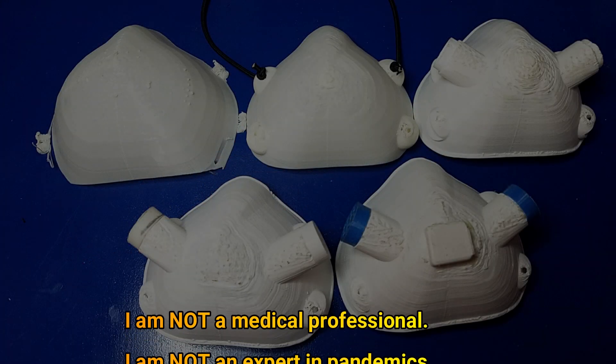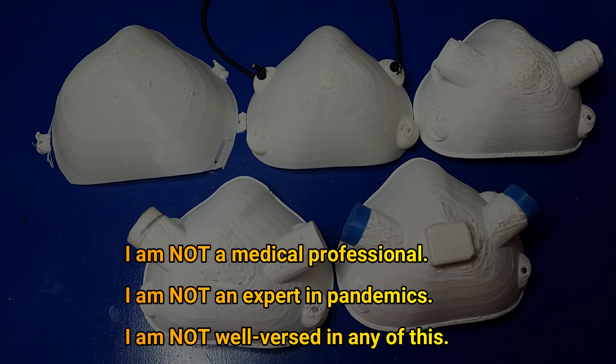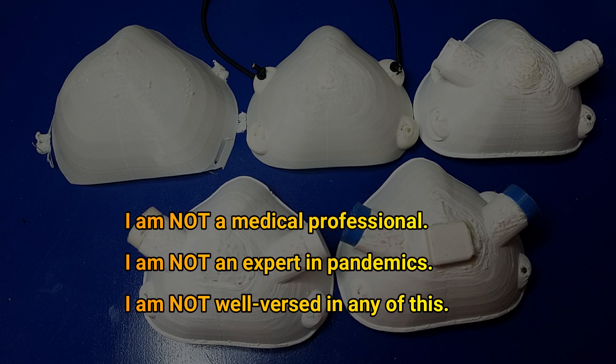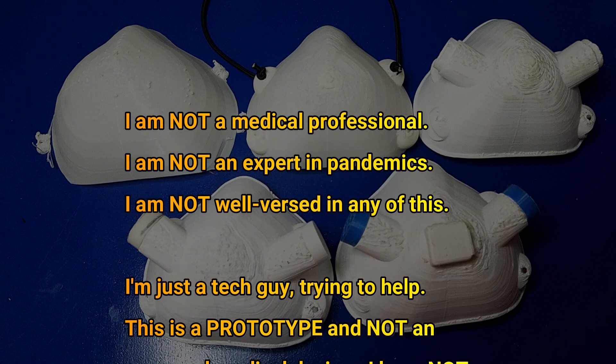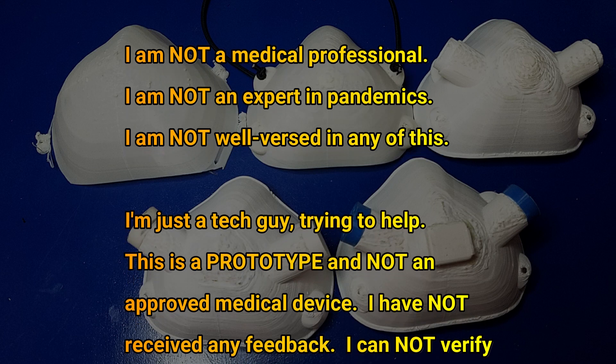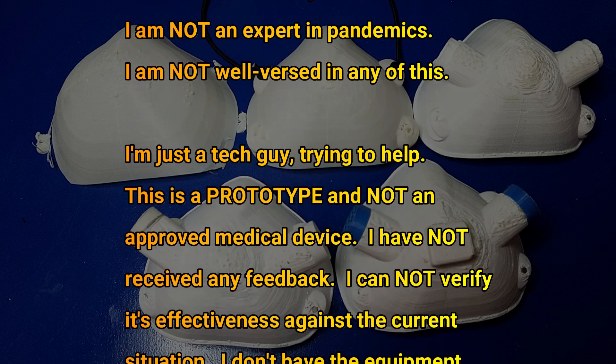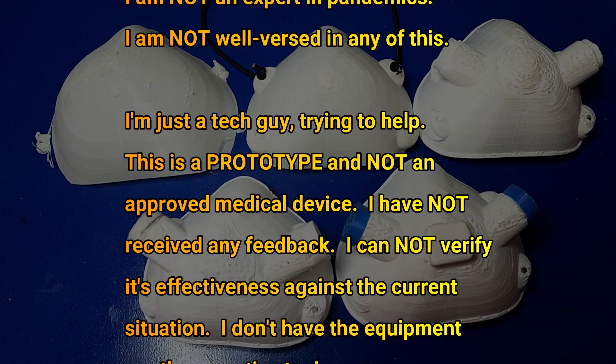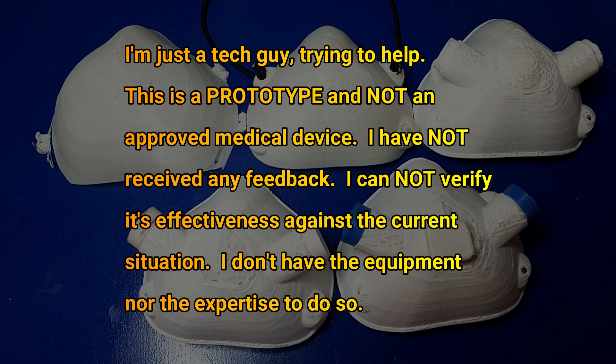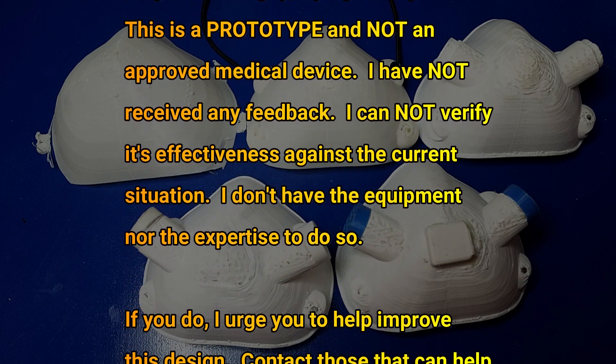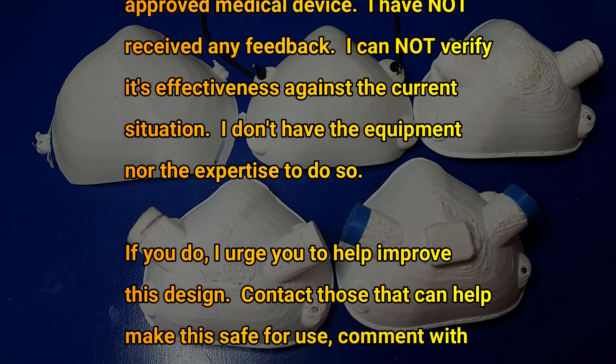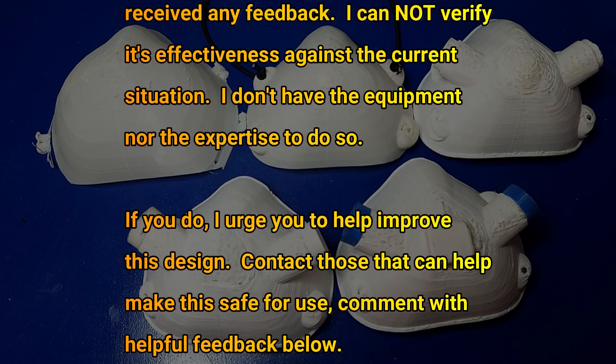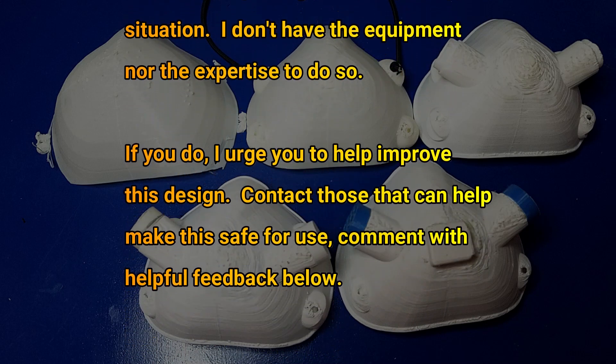I am not a medical professional. I am not an expert in pandemics. I am not well-versed in any of this. I'm just a tech guy trying to help. This is a prototype and not an approved medical device. I have not received any feedback and I cannot verify its effectiveness against the current situation. I don't have the equipment nor the expertise to do so.